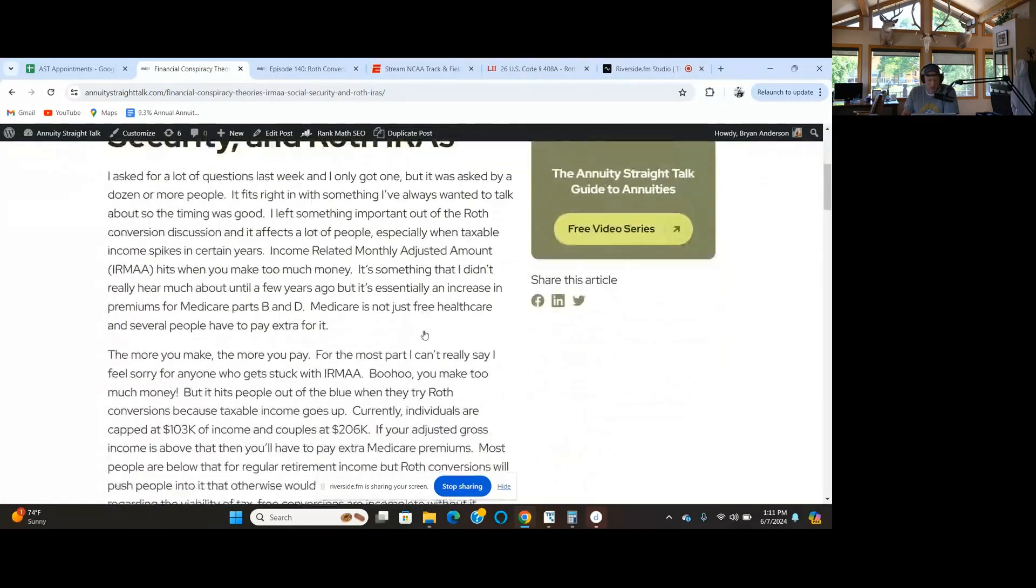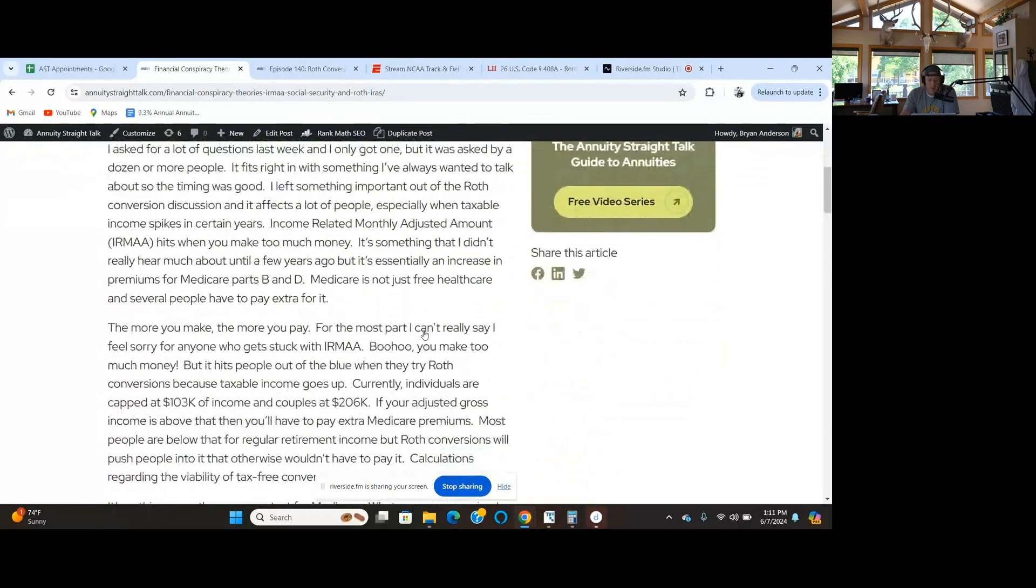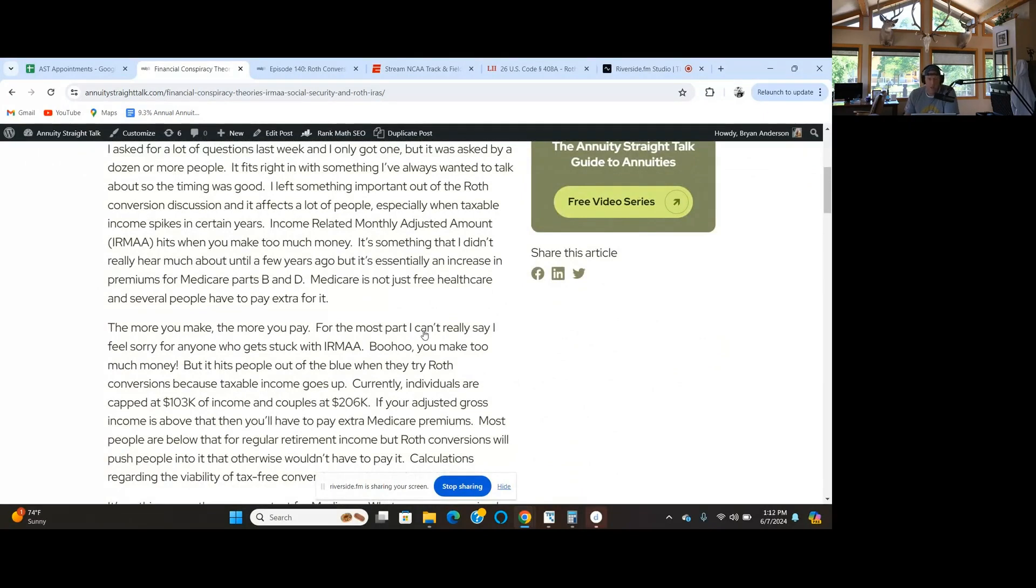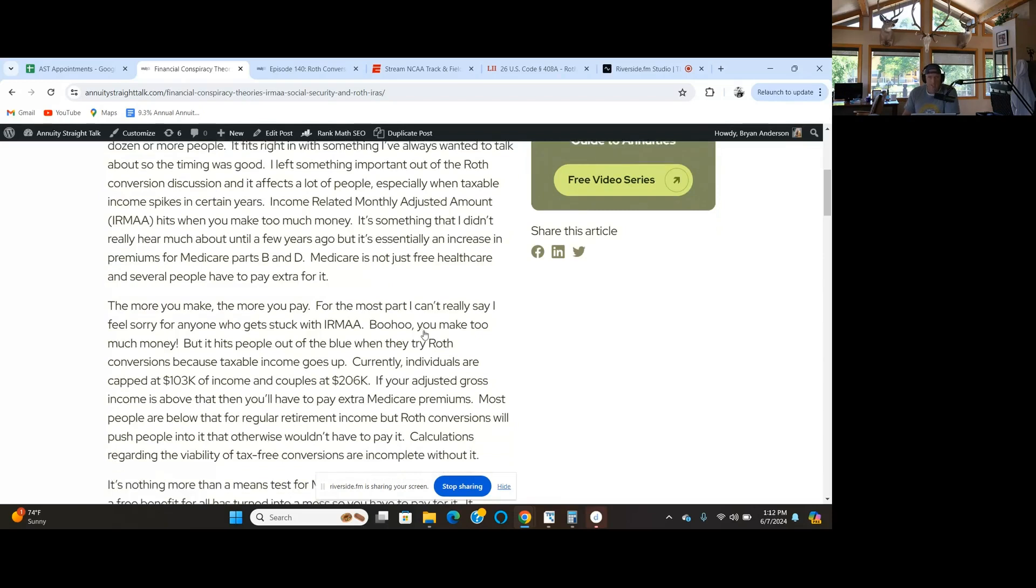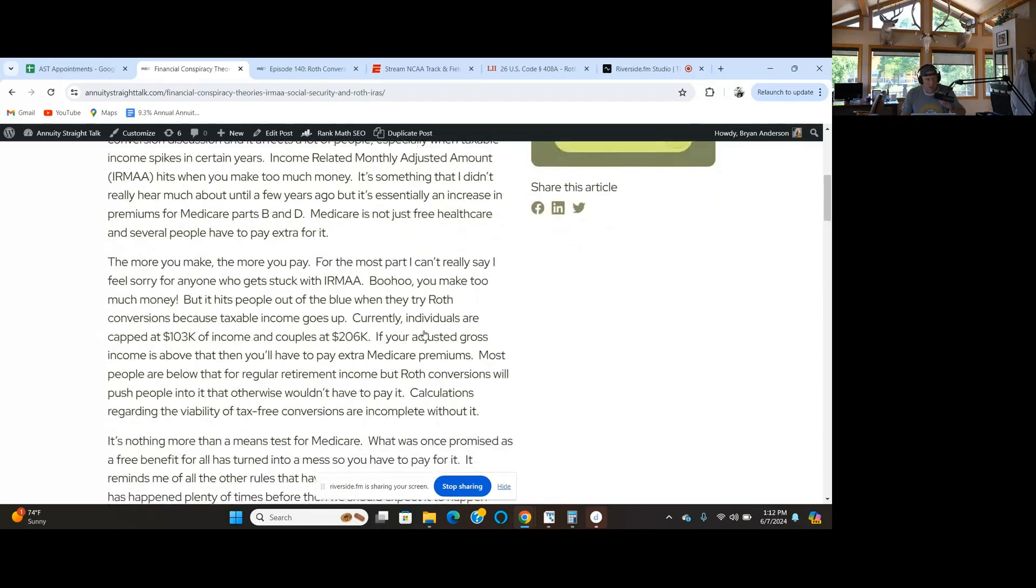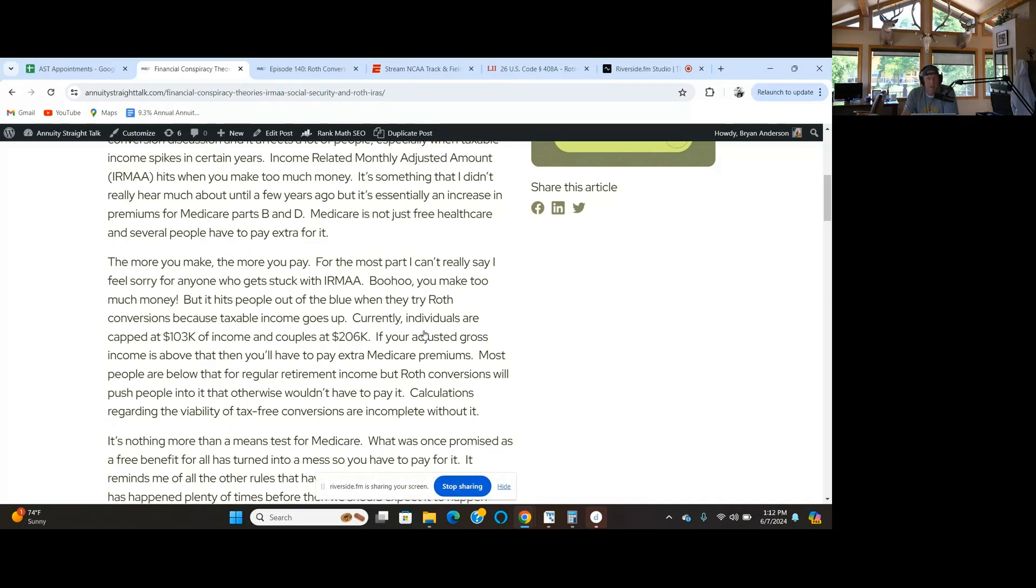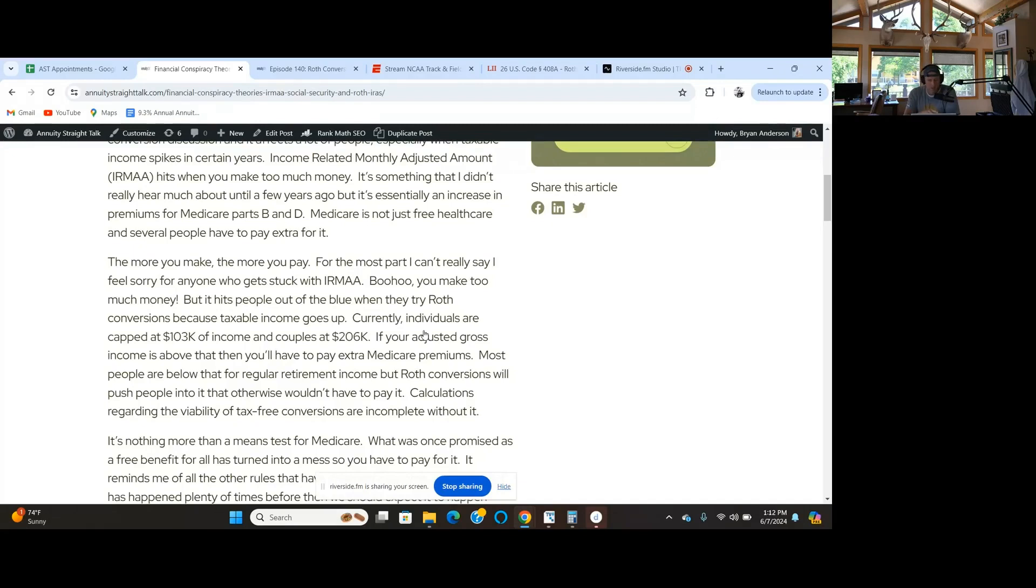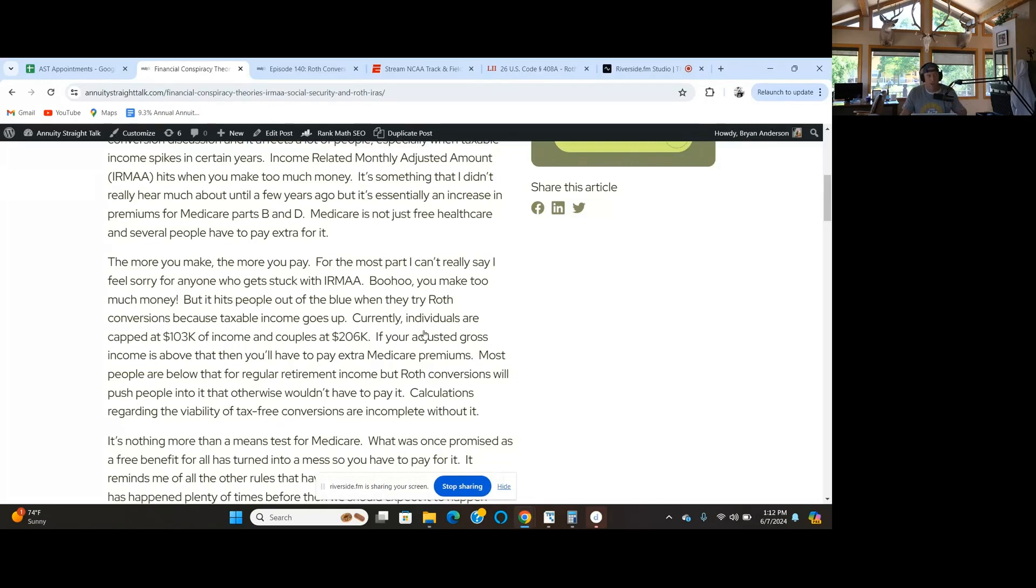IRMAA hits you when you make too much money. I didn't hear about it until just a few years ago, then a lot of people got hit with IRMAA. If you make over a certain amount of money, you've got to pay extra for Medicare. It's not free for everyone. If you make enough money, you got to pay for Medicare.